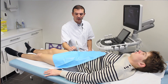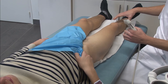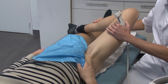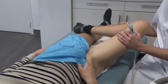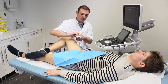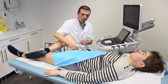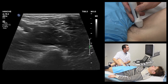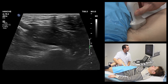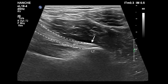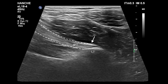An additional sagittal plane carried out with the FABER maneuver — acronym of flexion, abduction, external rotation — consists of placing the foot of the leg under study on the opposite knee. This maneuver permits a complete longitudinal view of the distal iliopsoas tendon up to its insertion on the lesser trochanter.